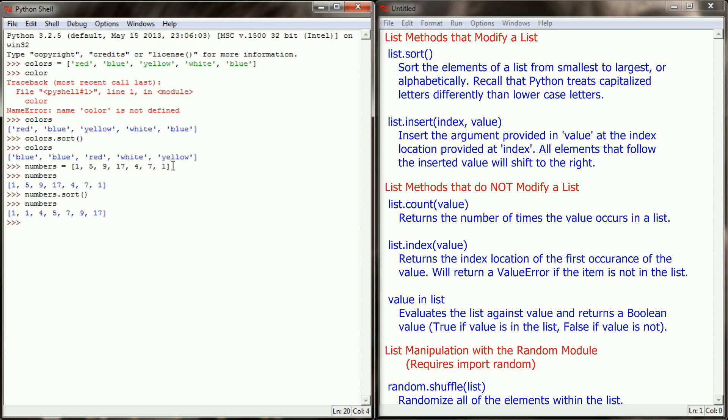So it follows the exact same rules that we talked about really early in this tutorial series. Keeping in mind that Python does treat capital letters and lowercase letters differently. So if you have a mixture of uppercase and lowercase letters, you might see some funniness in the way that it gets alphabetized by sort.